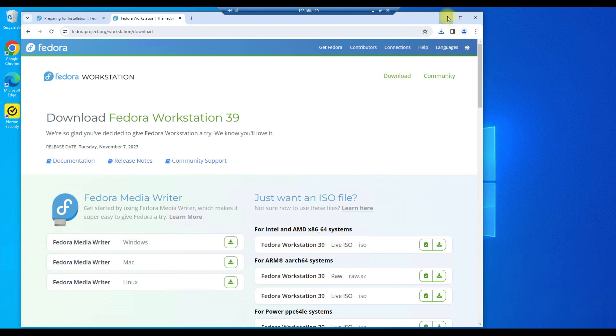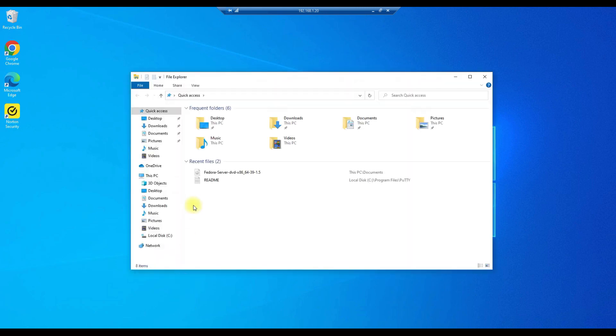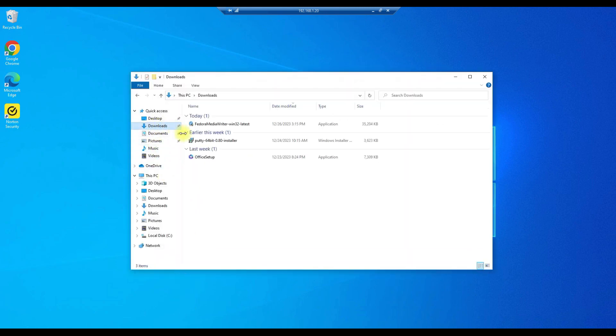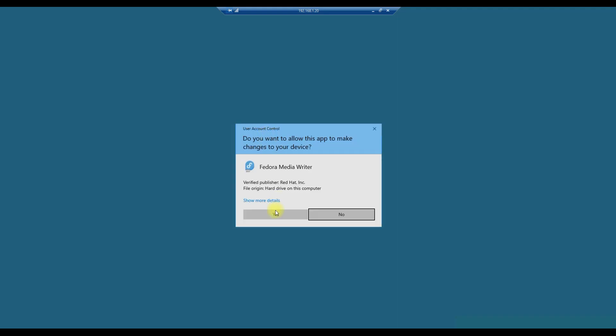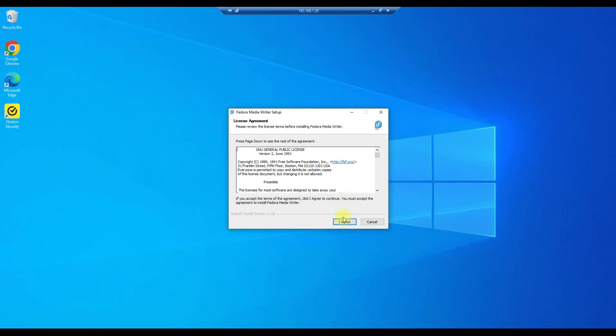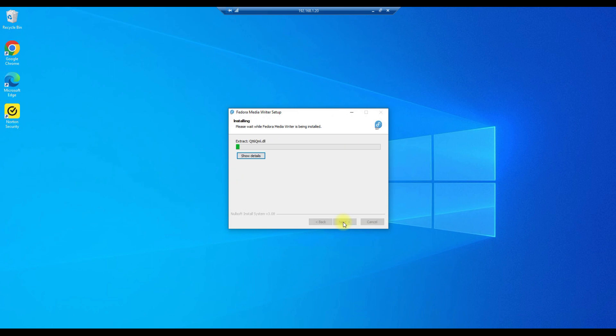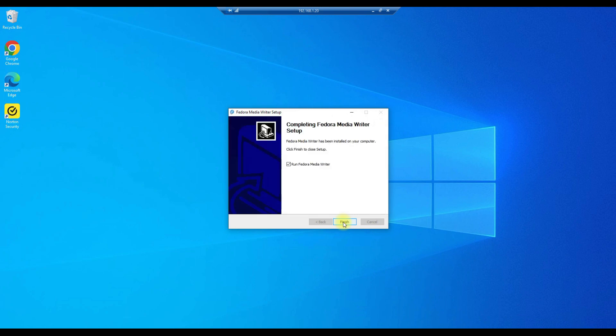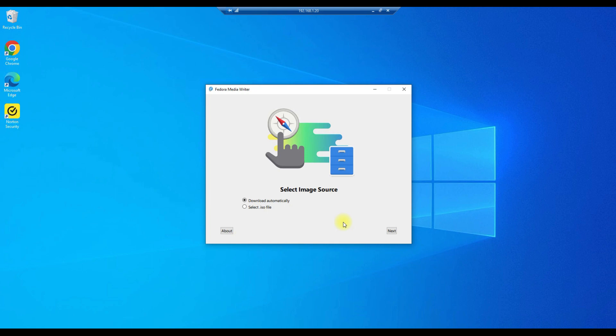All right so next step let's go into the download folder and let's install the Fedora MediaWriter. Yes. I agree. Install. And next and finish and it'll start automatically. All right there we go.